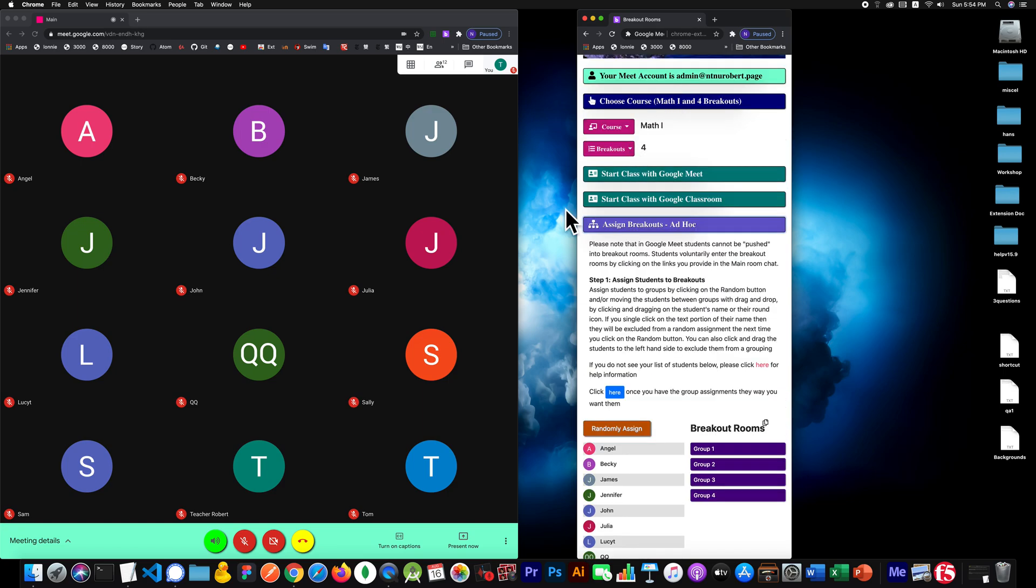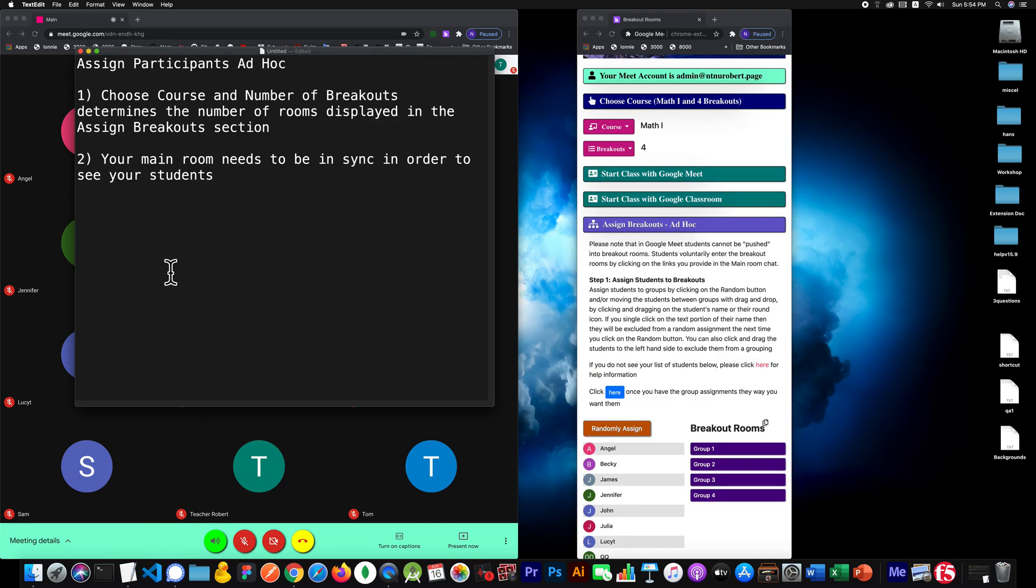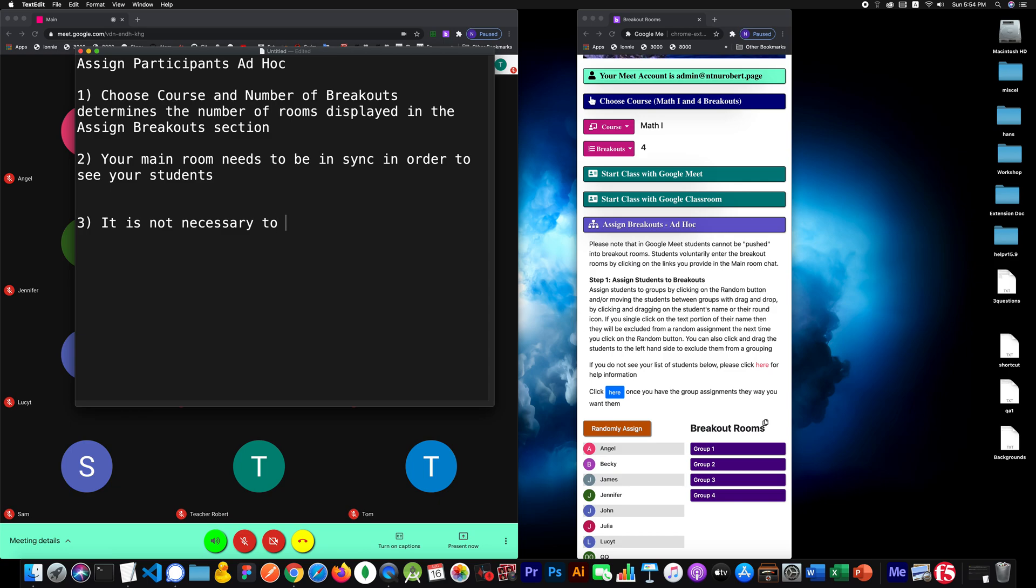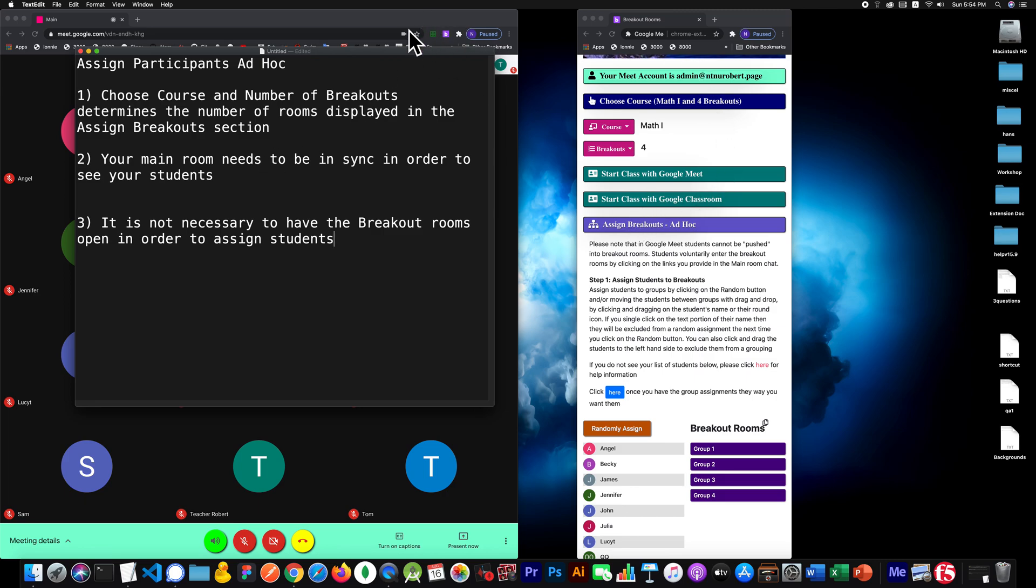Another important point I want to bring out is that it's not necessary to have the breakout rooms open in order to assign them. In this example here, the only room I have open is the main room, but I'm still able to see all these breakouts.